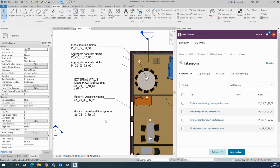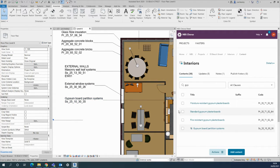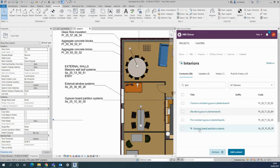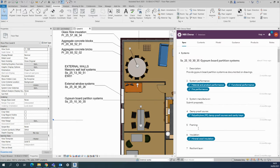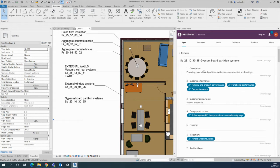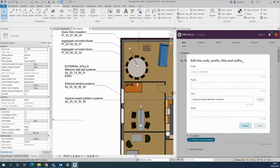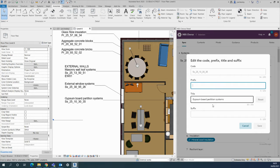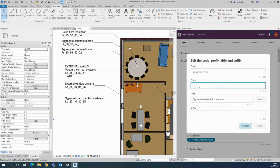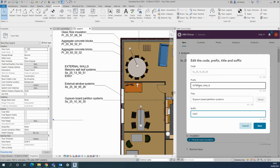For this demonstration, the gypsum board partition systems are in the interior spec here. You can see they've been associated. If I want to avoid using the UniClass titles or codes and just use any in-house codes you have, it's very handy to use trade sections or work packages, and you can also use the prefix and suffix here in the system. For example, this could be the internal walls trade package. I'll call it IW01.